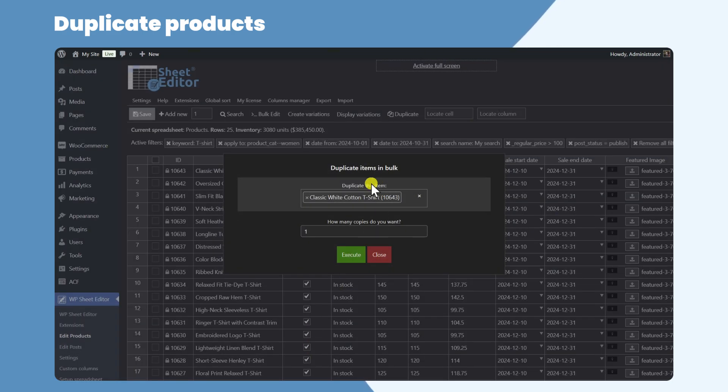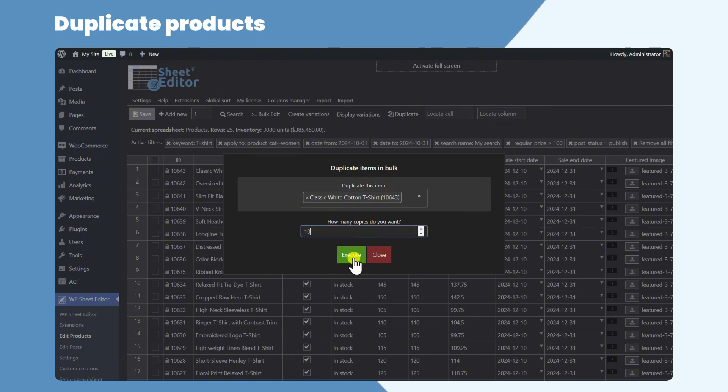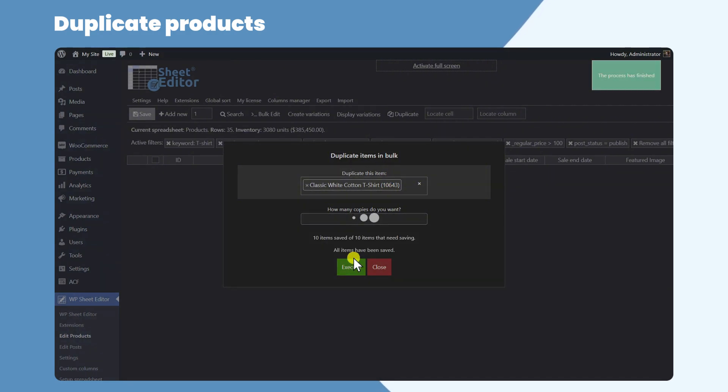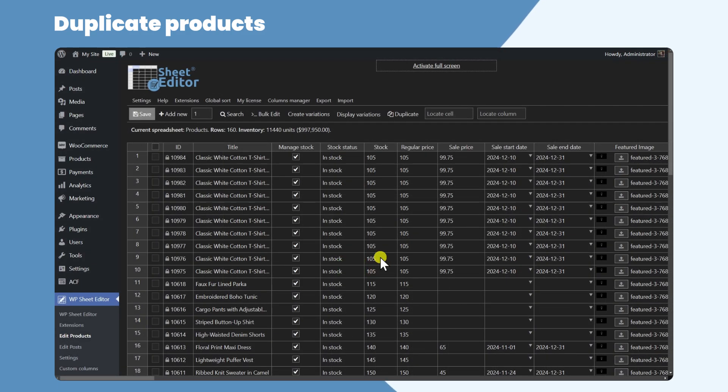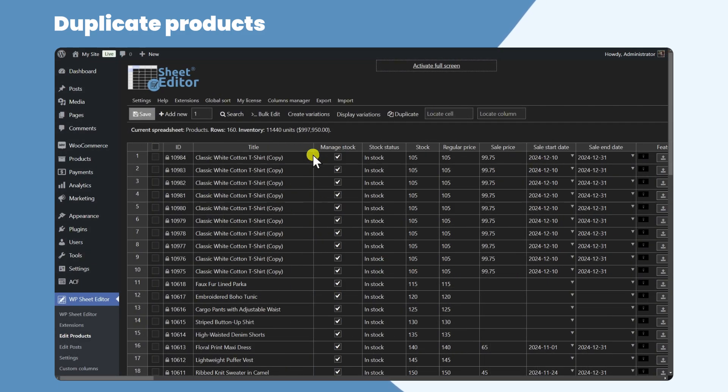After selecting the product or products you want to duplicate, select how many copies you want to create and click on Execute. As you can see, we have created 10 copies out of our product.